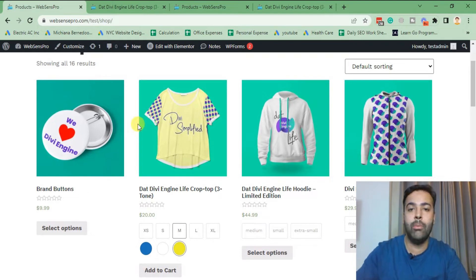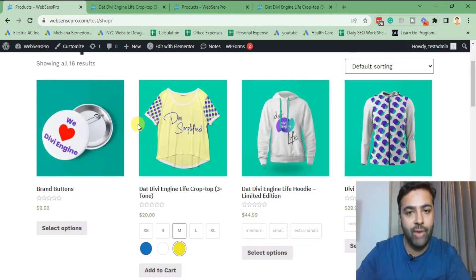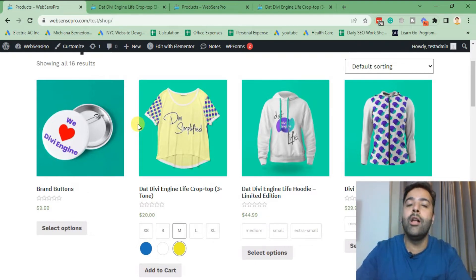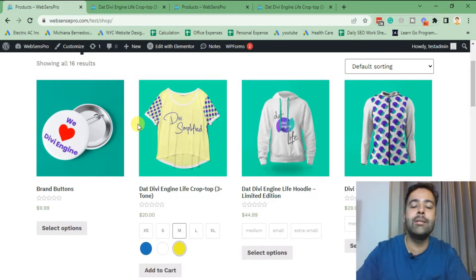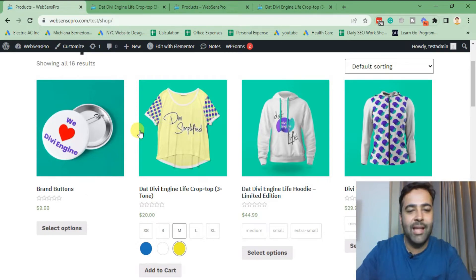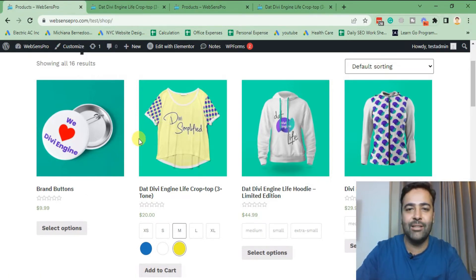If you want to learn how to add swatches to your WooCommerce store and make your product page look more attractive, keep watching the video. Don't forget to subscribe to the channel and comment on the video below if you want me to create more videos. So without further ado, let's get into implementing this tutorial.